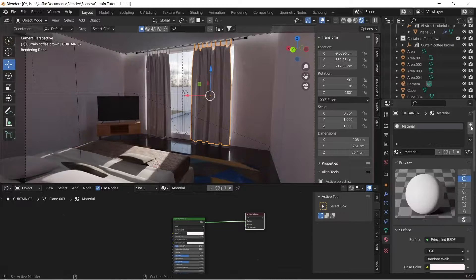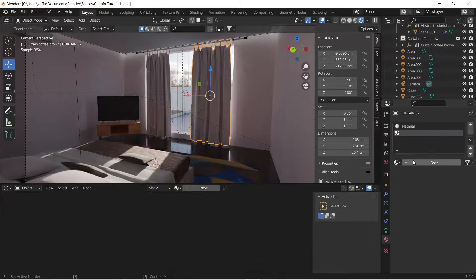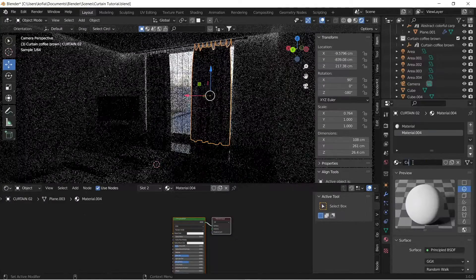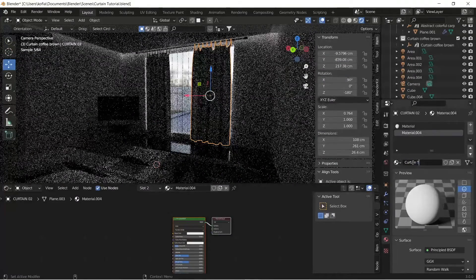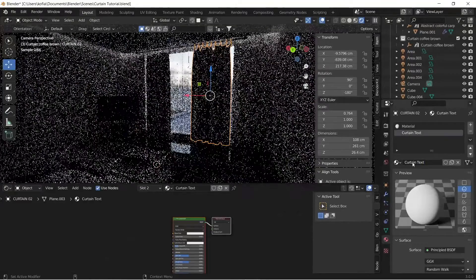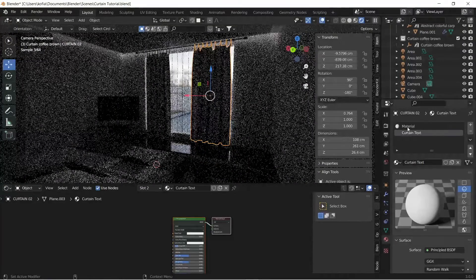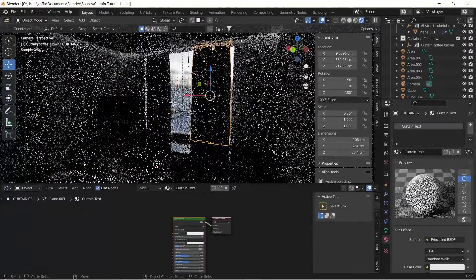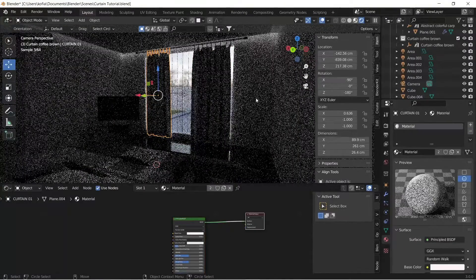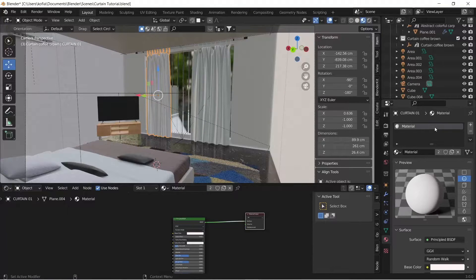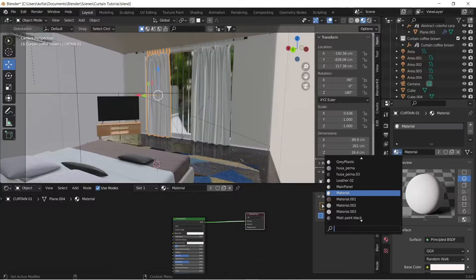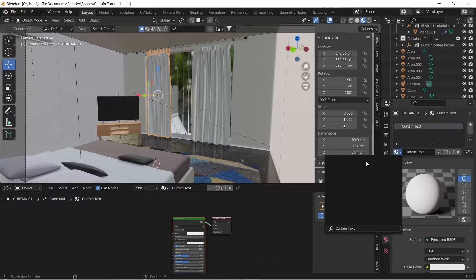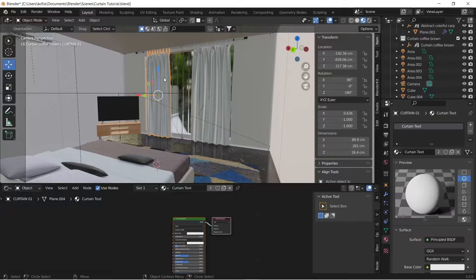What I'll do is create a new texture for our curtains. Go over to our materials, type in and give it the name 'curtain text.' We'll get rid of the existing material on this object and assign our new curtain text material to both of these.